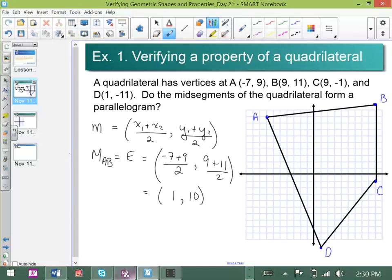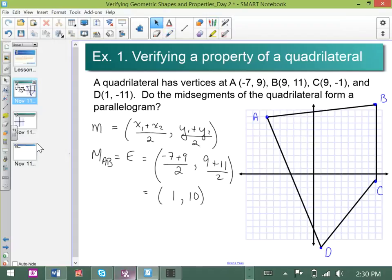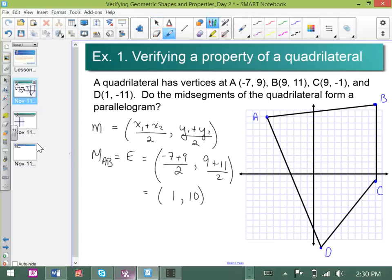We can confidently go to our graph and plot the coordinates of E as the midpoint. So point E, the midpoint of AB, is at (1, 10).